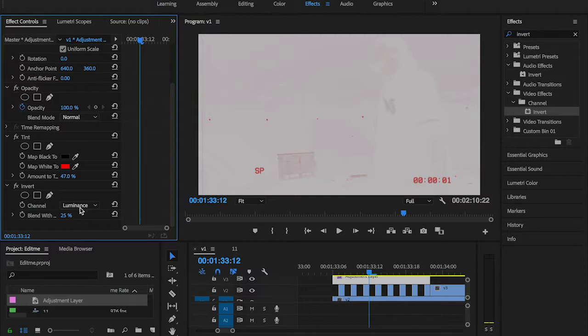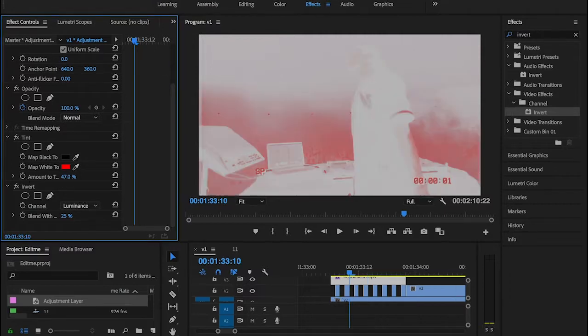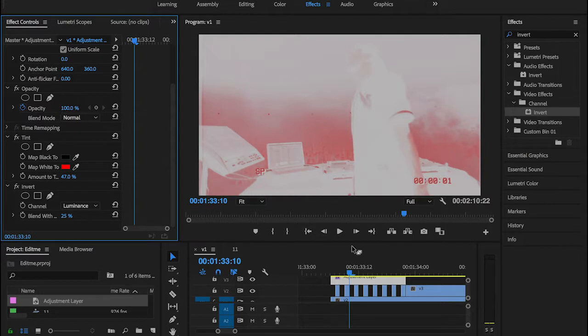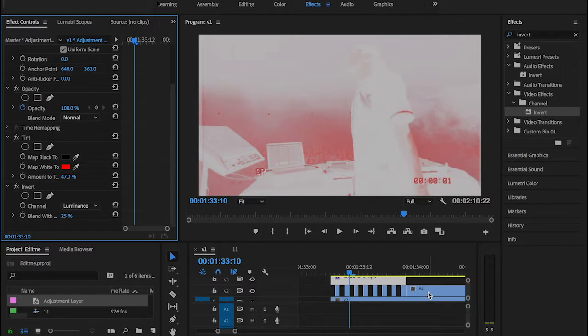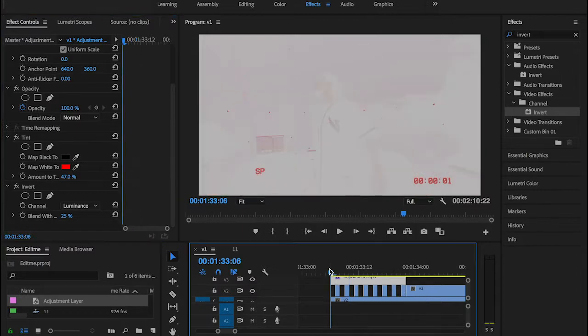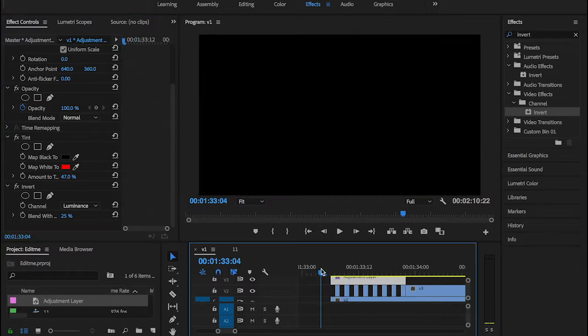These are the values that look fine to me, so you can copy that if you want. I kept the channel to Luminance. Now let's see how it looks like.